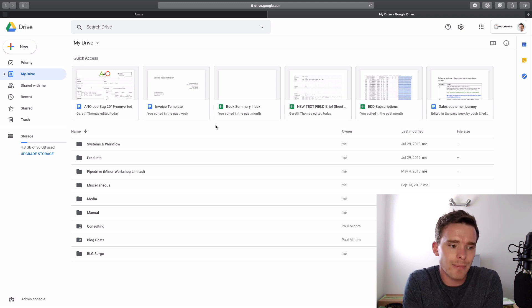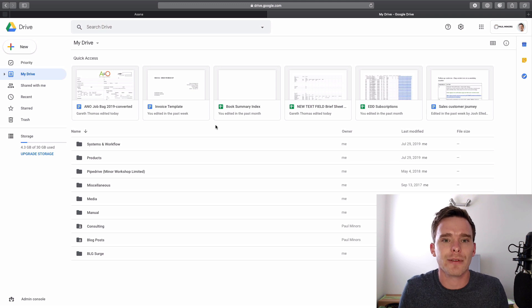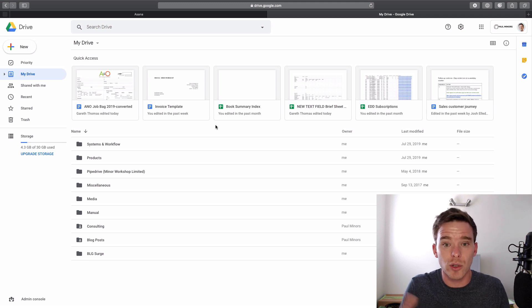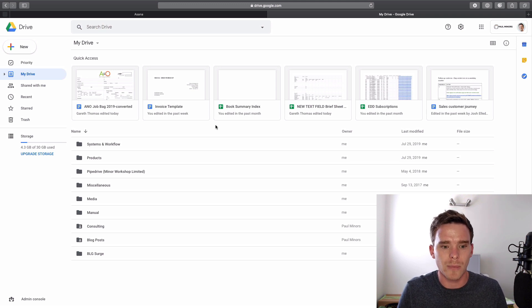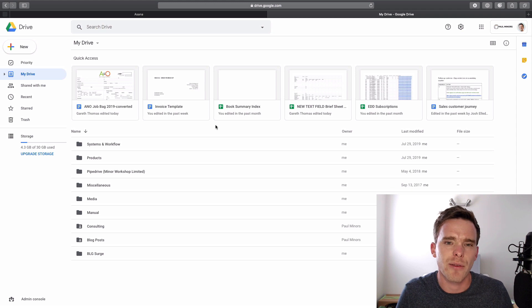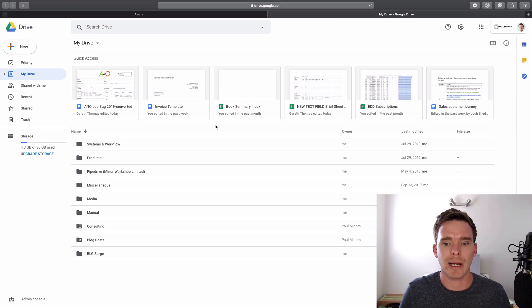And again, I kind of just get it, not for free. I do pay for it through my G Suite. But I need G Suite anyway for my email and my calendar.